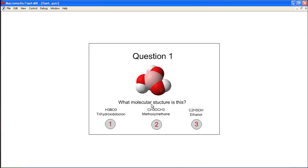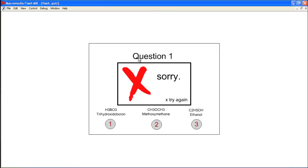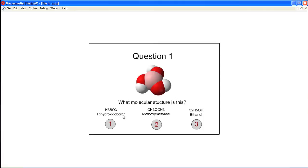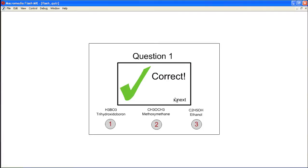And on this question number one, if we enter in a wrong answer, it loads the external movie incorrect.swf. And when we click try again, it unloads incorrect.swf. If I choose the correct answer, it loads correct.swf. And if I click the next button, the script we put in says unload this external movie correct.swf and jump to frame number three, which holds our next question.